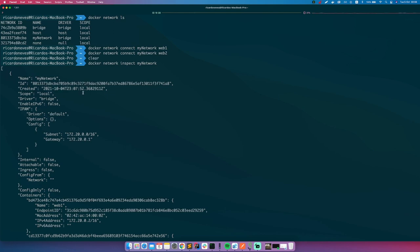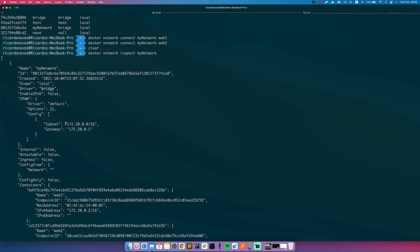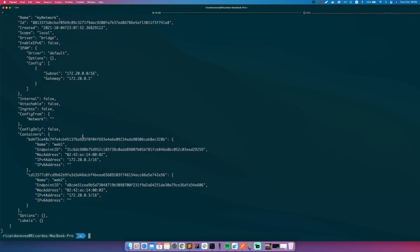This is the subnet, the gateway. And now you see that you have two elements, two containers in this network. Container web1 which has an assigned IP address, and container web2 which has other assigned IP address.